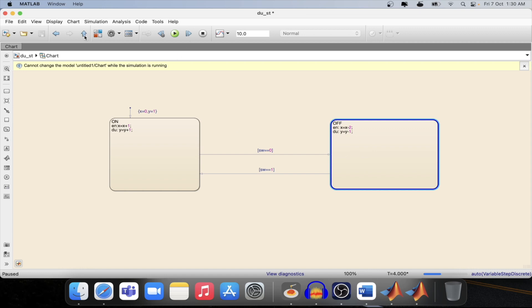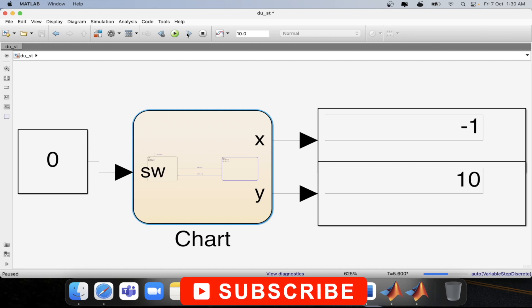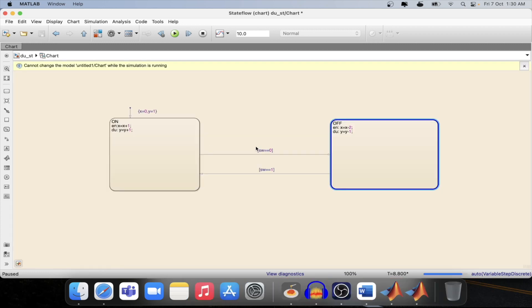And now if we step again then the value of y will decrease but the value of x will stay constant. This is because we are continuously at the off state and the value will continuously decrease till we are at off state because it is decrementing y by 1 now.